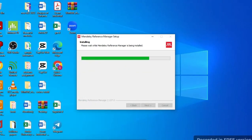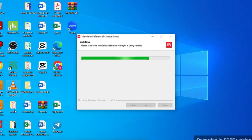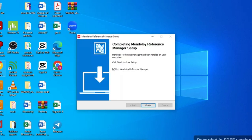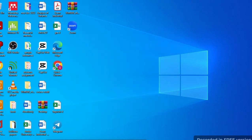As shown here, there is no shortcut icon yet. When the installation finishes, the shortcut icon will appear on your desktop. You can see the Mendeley Reference Manager shortcut icon has appeared — then click Finish.